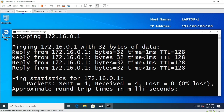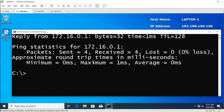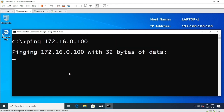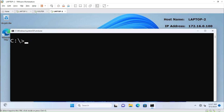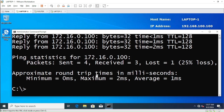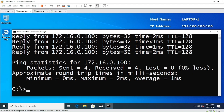We have pinged the gateway and now let us ping Laptop Two — ping 172.16.0.100. We faced a small challenge initially, but it went fine. Let's ping again — yes, it's working absolutely fine. So from Laptop One we are able to ping the router and also able to ping Laptop Two.